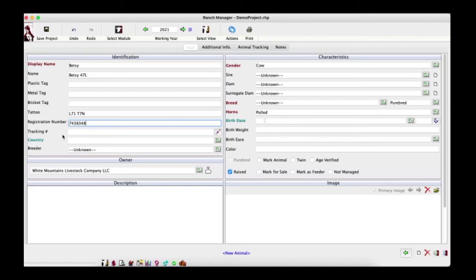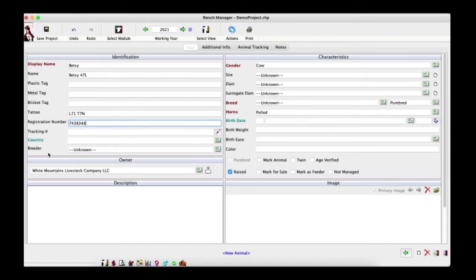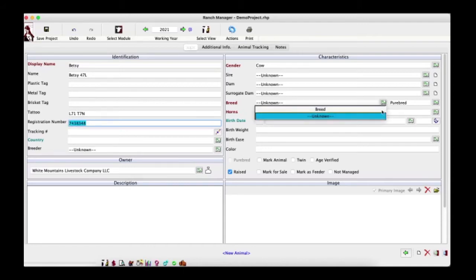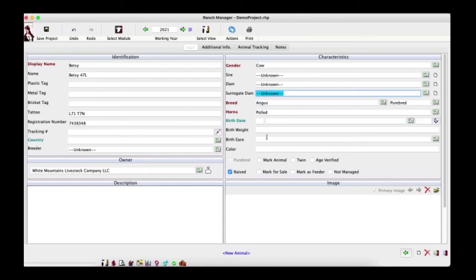We need to enter a value for gender — let's leave it as cow. We'll leave the sire, dam, and surrogate dam fields blank for now. For breed, we're going to type 'Angus.' If you click the rolodex it shows nothing because no breeds have been added yet, but you can add them directly through the interface. For horns we'll leave it polled, and for birth date let's use March 12th, 2006.